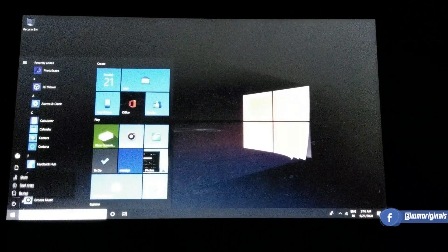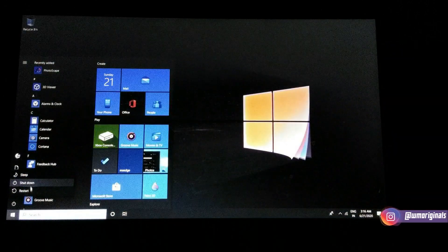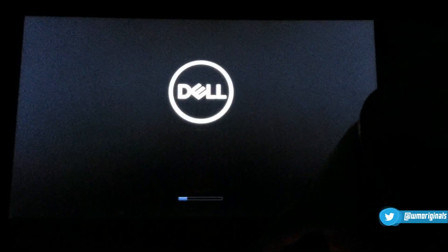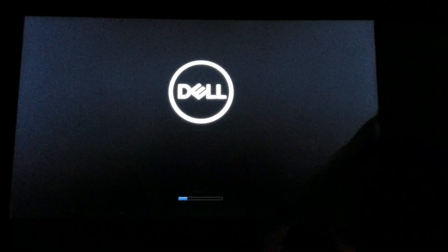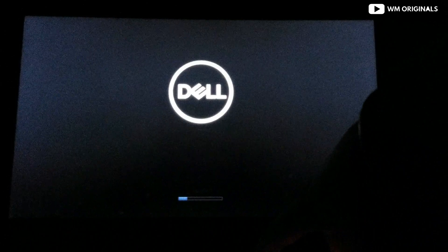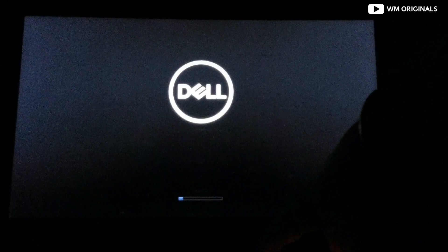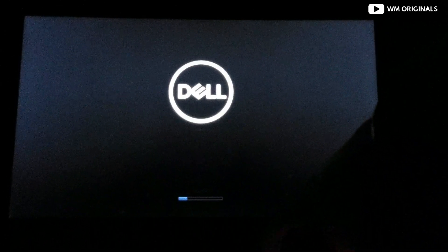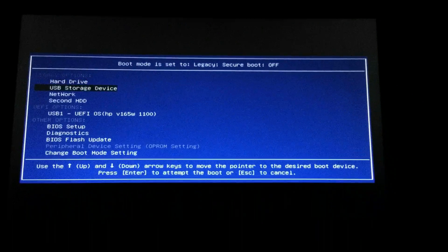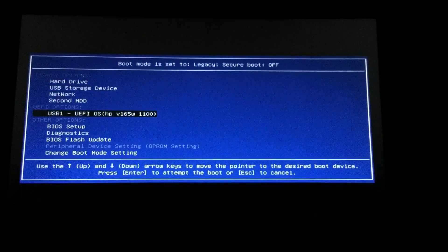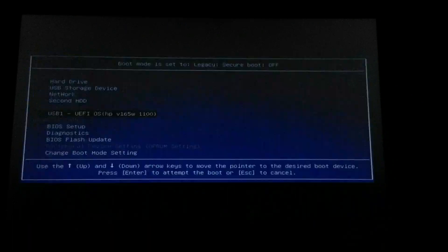So I am ready with the bootable flash drive and have plugged it into my laptop and now will reboot. You can access boot settings by pressing one of the function keys like F2, F10, F12, or the Delete key or Escape key on the keyboard. As I start my laptop and press F12, select the drive which contains Windows 10 and click on that.